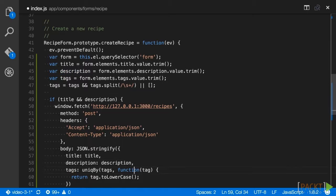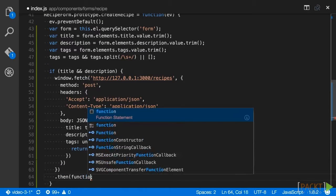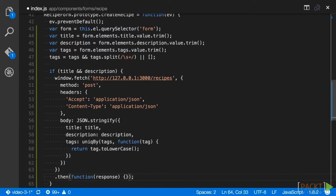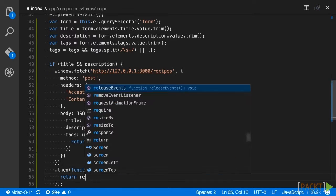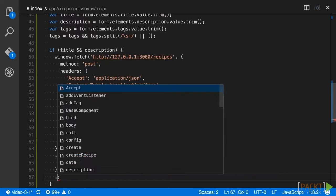We then handle our resolved fetch first with a call to then to convert our response into JSON, and in our next call to then we reset the form.